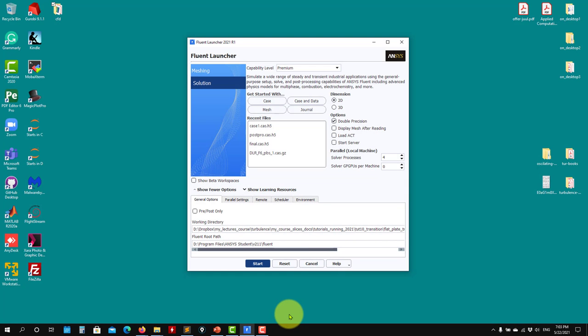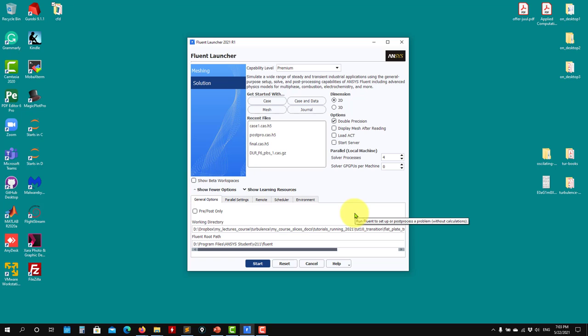Hey there, welcome back. Let's continue with the flat plate transitional flow case. I will launch Fluent. Remember we're working outside the bubble of ANSYS Workbench, so I will run ANSYS Fluent standalone.